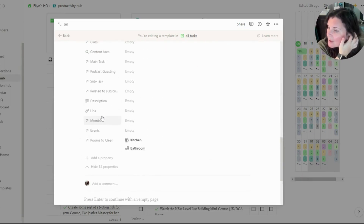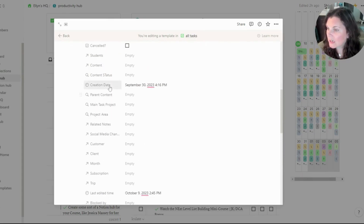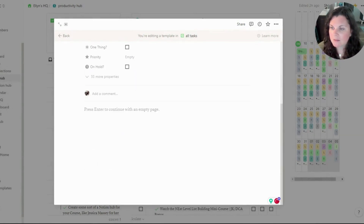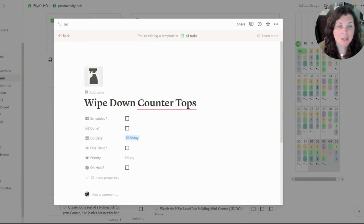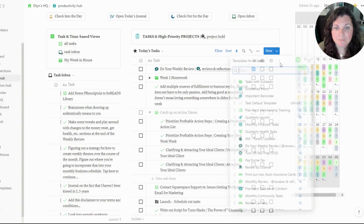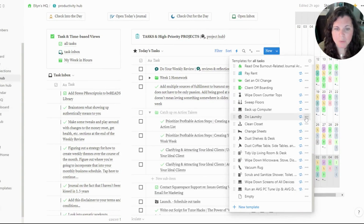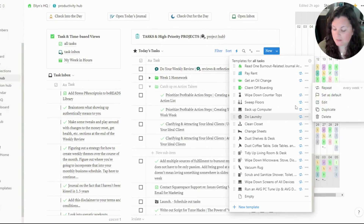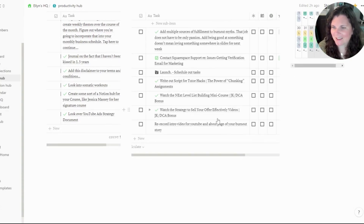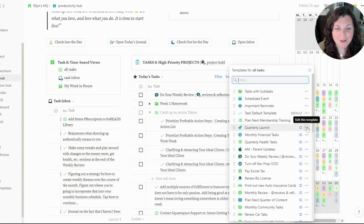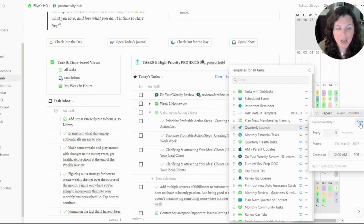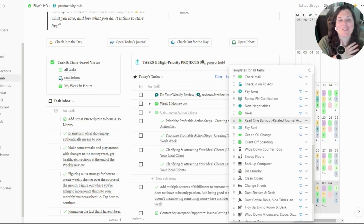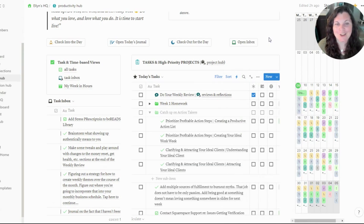I'm going to delete my creation date property too, since I don't really need it anymore. Now all I have set up here is my due date being 'today,' and then this task is set to repeat every two weeks on Saturday. Some of these other ones are set to repeat every three months. You can see the pattern — I have all sorts of different tasks. This is the super easy way to set up recurring tasks in Notion.